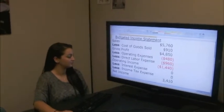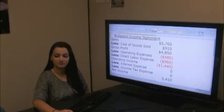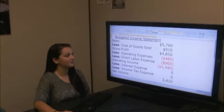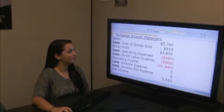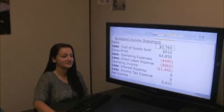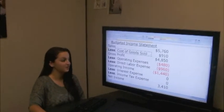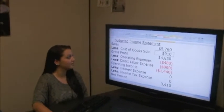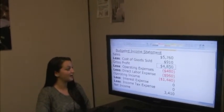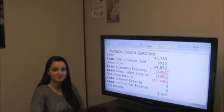Prepare a budgeted income statement that reflects the budgets you prepared, including the sales budget, direct materials budget, direct labor budget, and the operating expenses budget. Our budgeted income statement looks like this. For the total in all months, our sales coming from the sales budget was $5,760, less cost of goods sold, which came from our direct materials budget, came out to be $910, for a gross profit of $4,850. We are going to subtract operating expenses that came from our operating expenses budget, which came out to be $480.